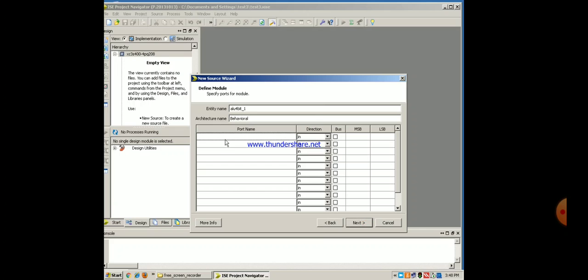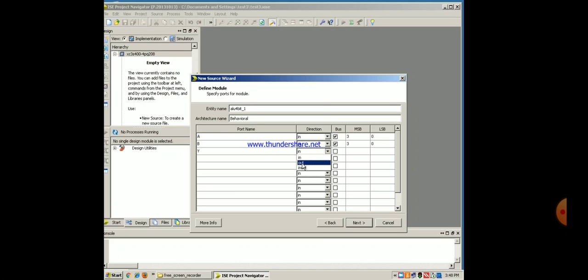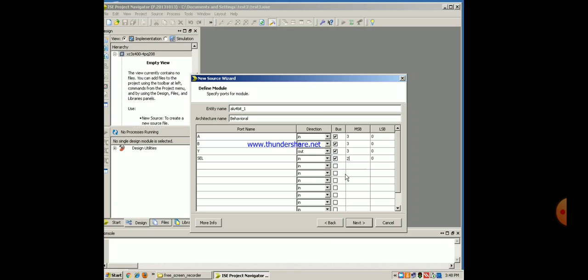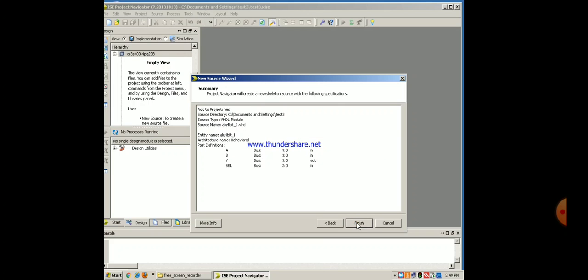Architecture name is behavioral and here you can give the port names. I will give my port names as A, it is input, it is a vector, 3 down to 0, so I will be selecting 3. Then B, same input, bus, size is 3 down to 0. Y, out, bus, same size, 3 down to 0. And the select line is select input, bus, 2 down to 0. So these are 4, 4, 4 and 3 line ports. They are input, input, output and input. Next, finish.